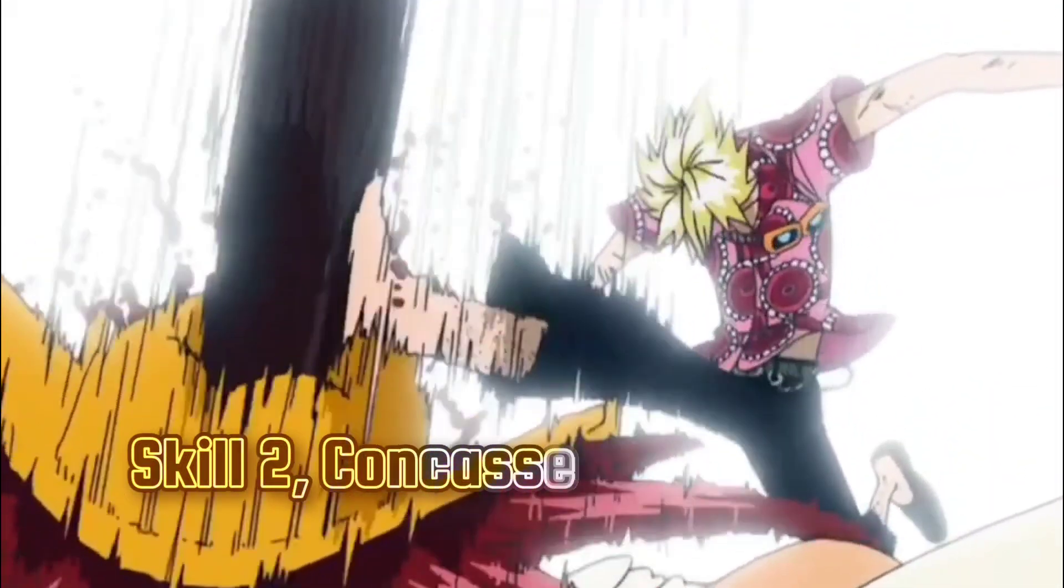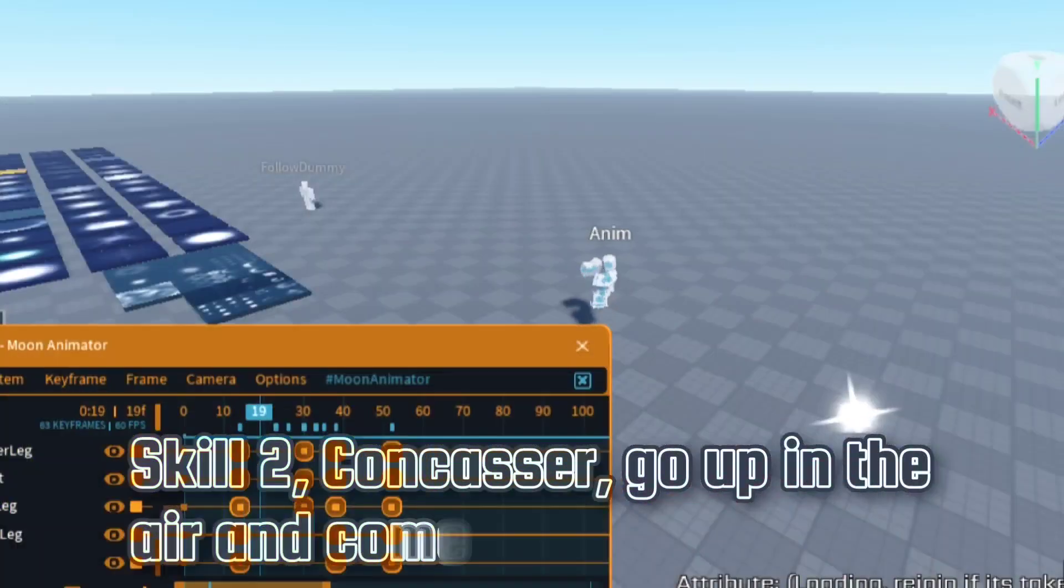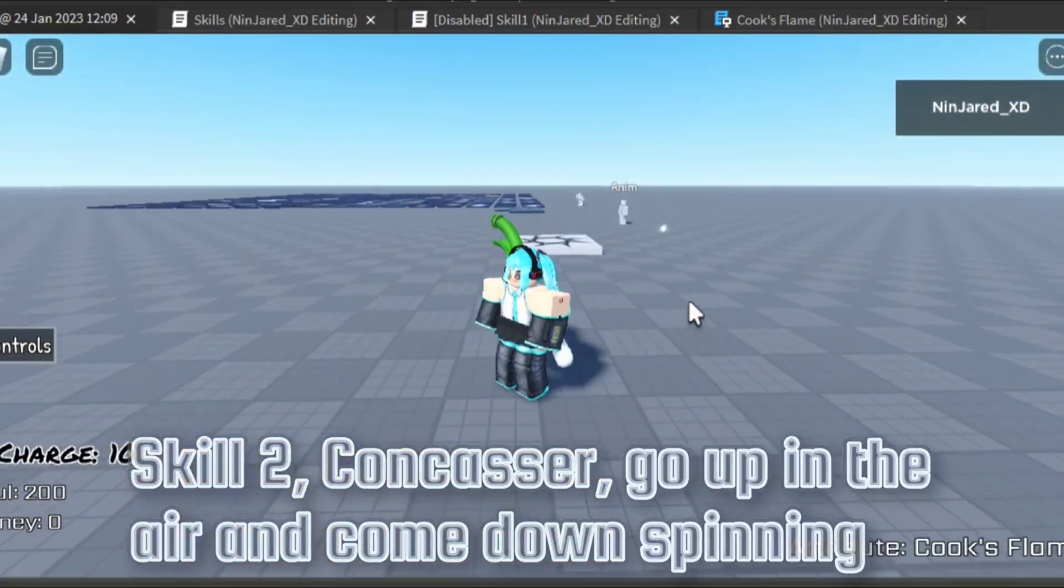Skill 2, Kong Casa. Go up in the air and come down spinning.